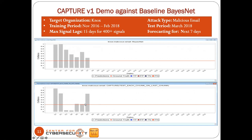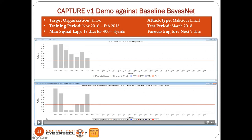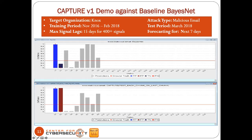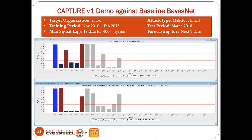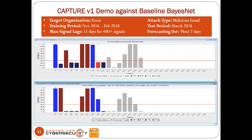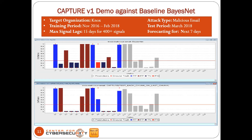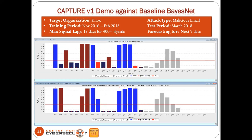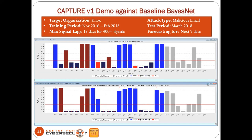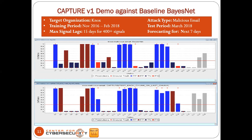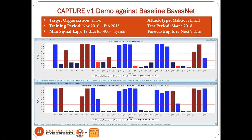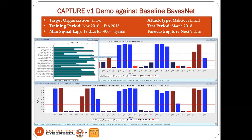The signal lags we're looking at are 15 days for 400-plus signals, and we're forecasting the next seven days — you can see seven gray bars. On the top of the screen is our baseline BayesNet system. On the bottom is Capture, which is more advanced with entropy-based lag feature selection and concept drift. Comparing the top and bottom, when everything settles, the F-measure for the baseline is 0.64, and for Capture is 0.77 — a better performance.